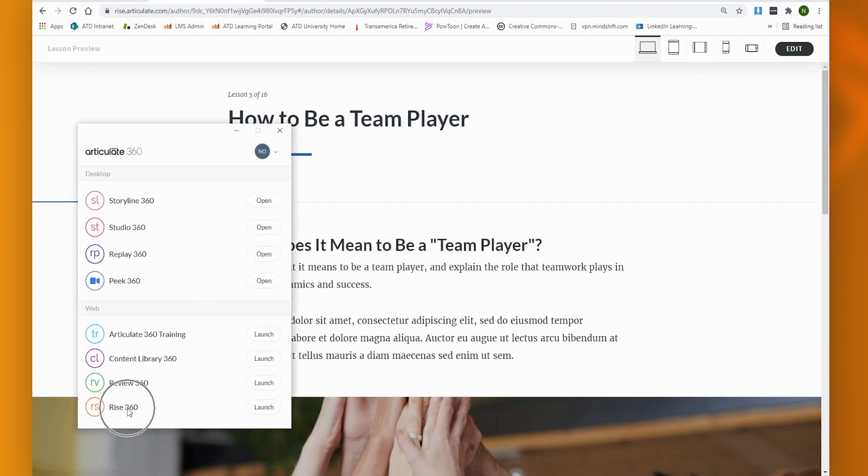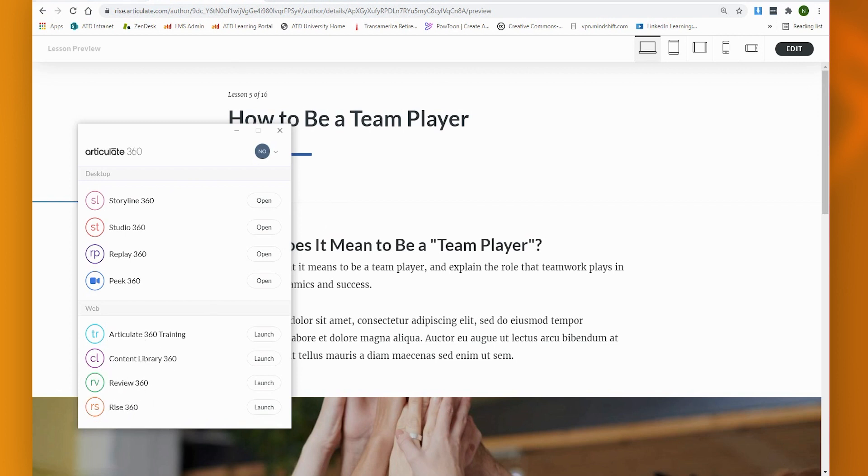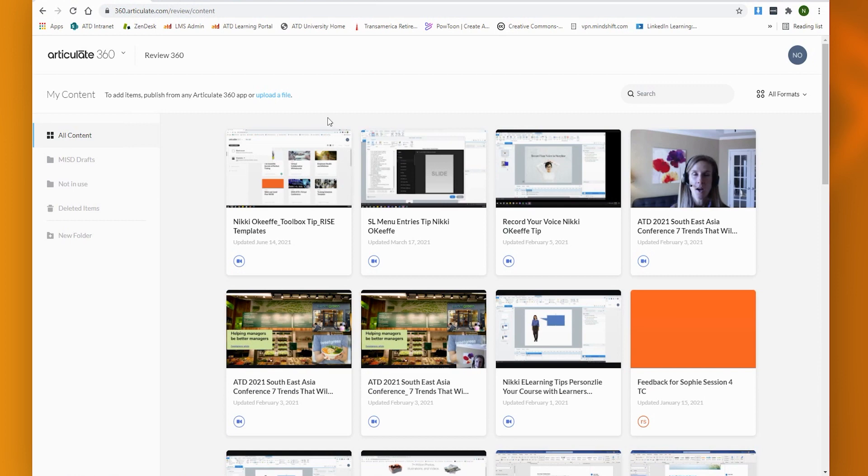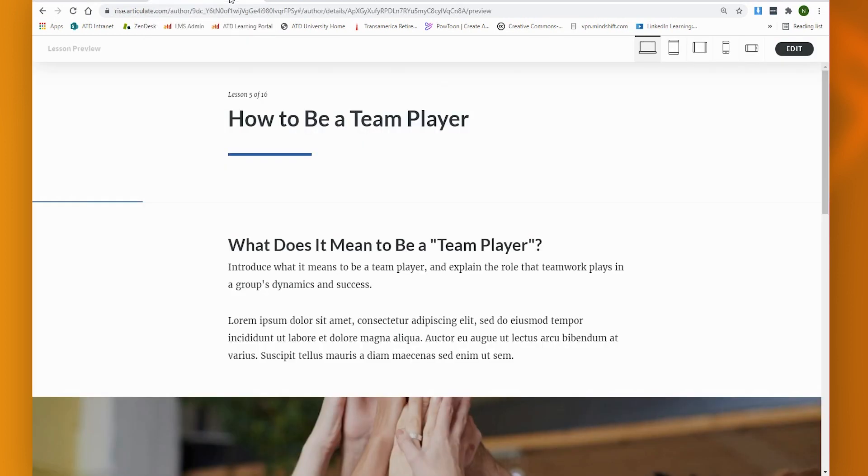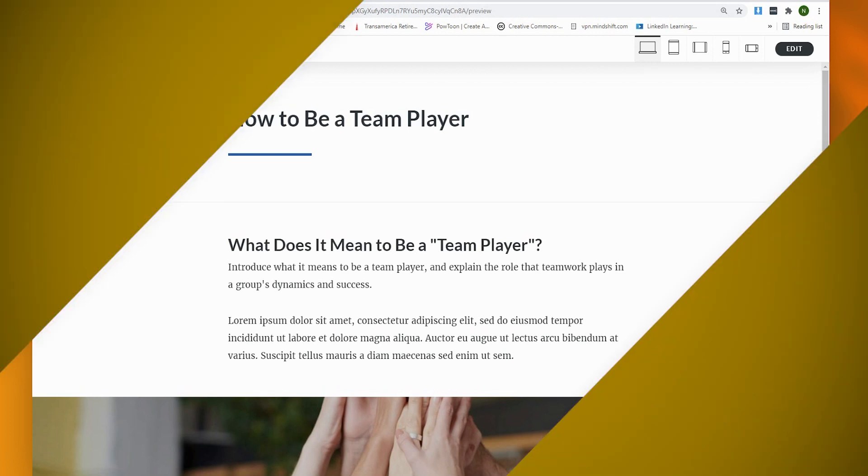So it was built in Rise360, but Review360 is what holds all of the stakeholder feedback. So I quite like it. I hope you do too. If you have any questions about that tip, please do reach out. Best of luck as you work to gather feedback from your stakeholders. Thanks, team.